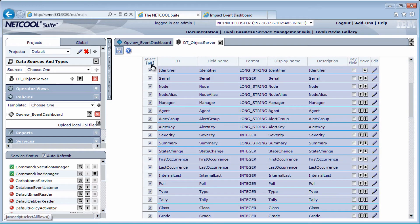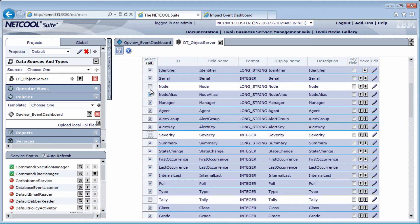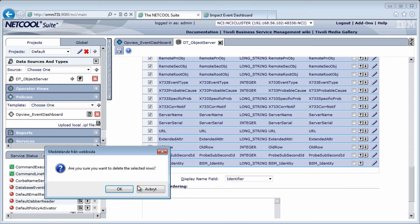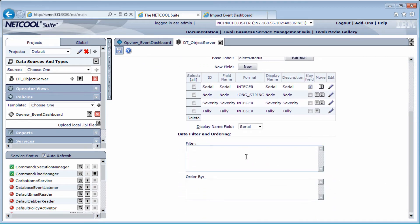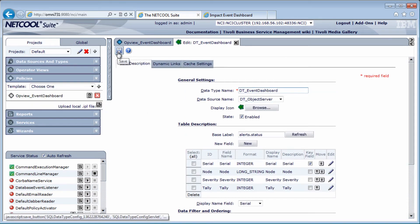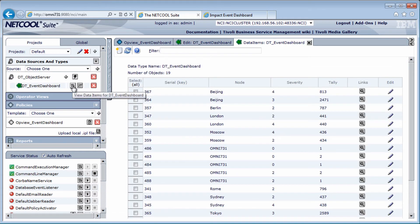And I really don't need all the fields. I'm gonna select everything here, and deselect the ones I need: node, tally, severity, and just deselect serial too, since I need a key field. And delete the rest. Set serial to key field. And as you remembered from my last video, I don't want node names that start with link. So I put that in the filter. And order by node. Save this. I'm just going to view the data from the data type to see that we got what we need. And that looks okay.